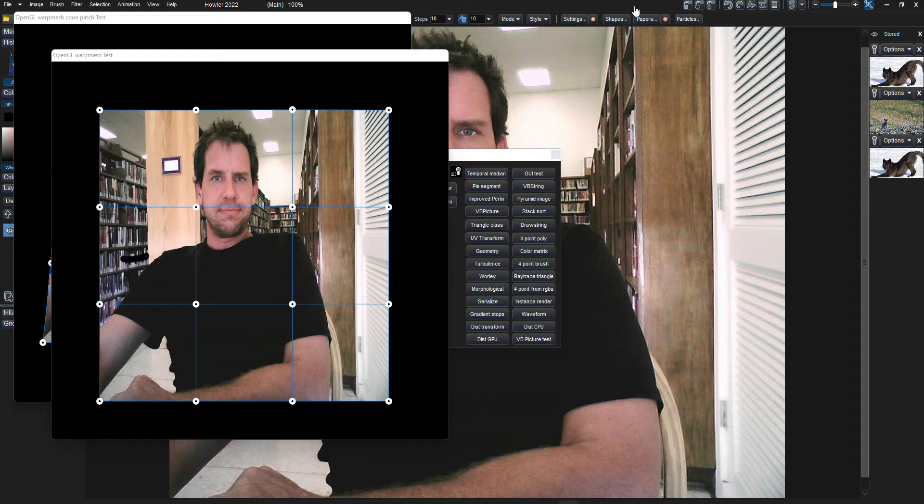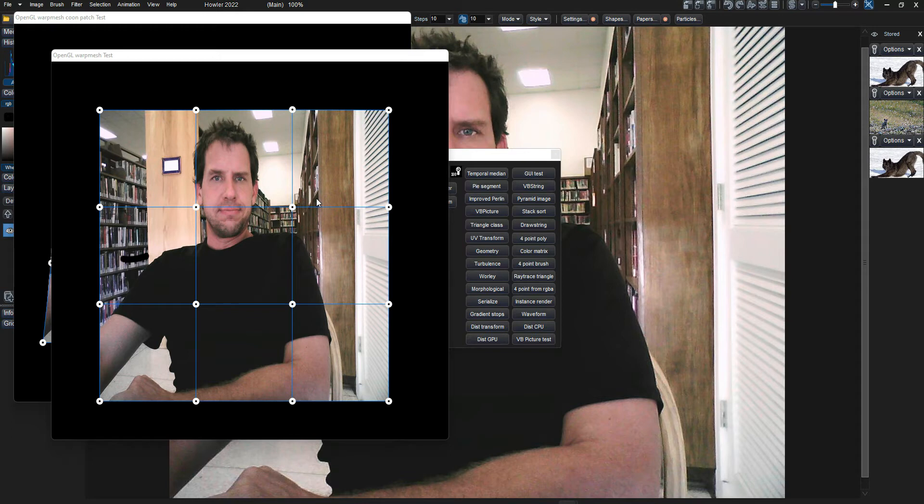The existing warp mesh tool has some problems. It only works in certain aspect ratios, only works with linear warping, and has some other problems like that. It's not very modern by any stretch of the imagination.